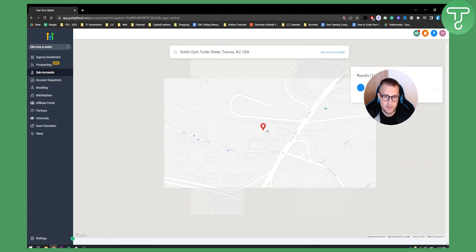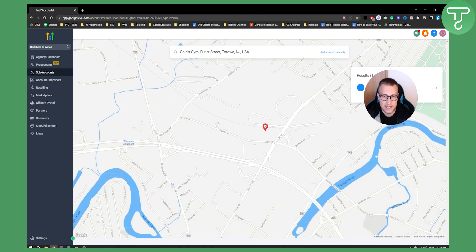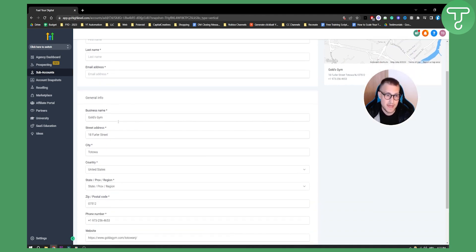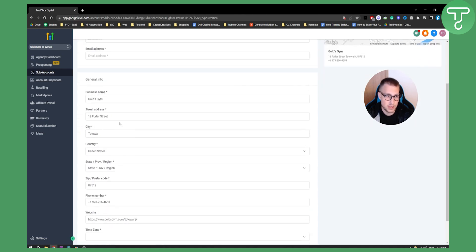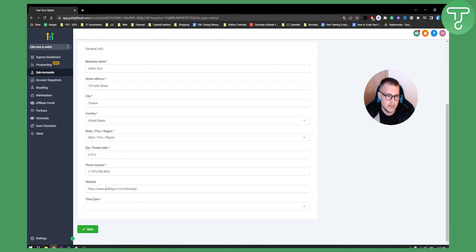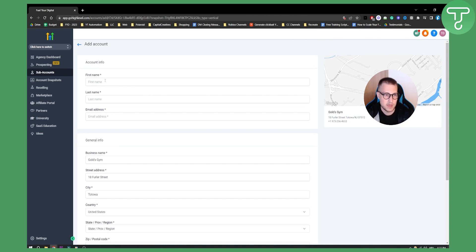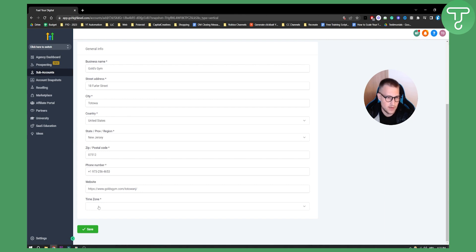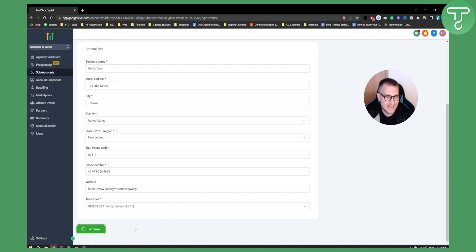Once we click on Gold's Gym, we can confirm it by scrolling out. As you can see, the information fields are filled in automatically — phone number, website, zip/postal code, state, and everything like that. If added manually, these fields would be empty. We then add first name, last name, and email address. We can also change the time zone if needed, then hit Save.